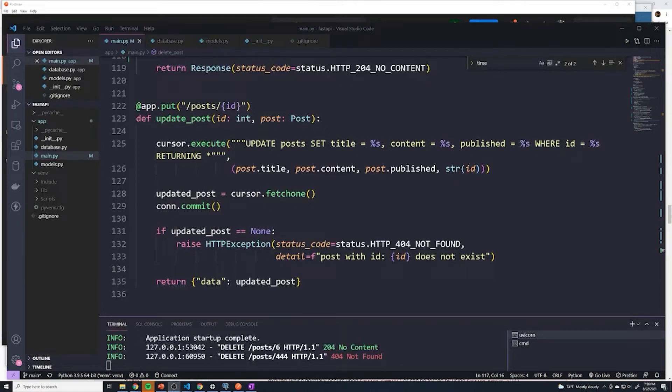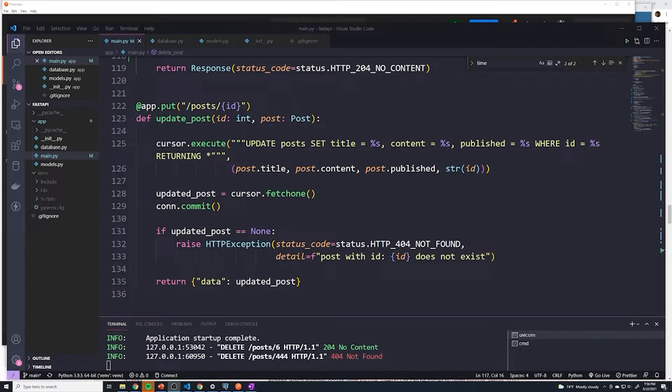Okay, so it's time to tackle our final path operation, which is for updating posts. This one is going to be fairly similar to deleting a post or even getting a post by a single ID.